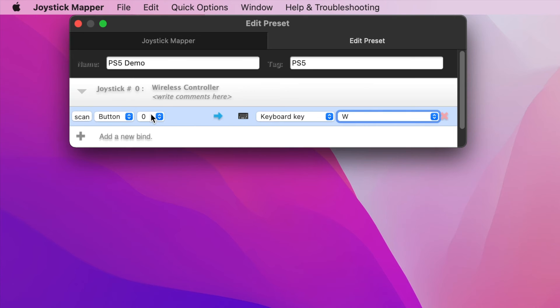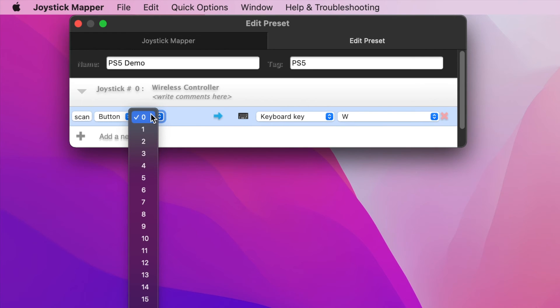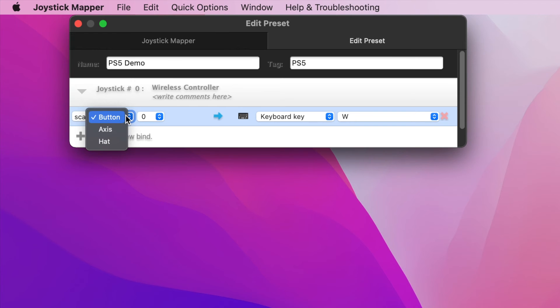Now on the left side, if you know the button or axis you want to use, then you can select that option and its corresponding number. If you don't, then hit the Scan button and press the button or move the joystick you want to bind it to.